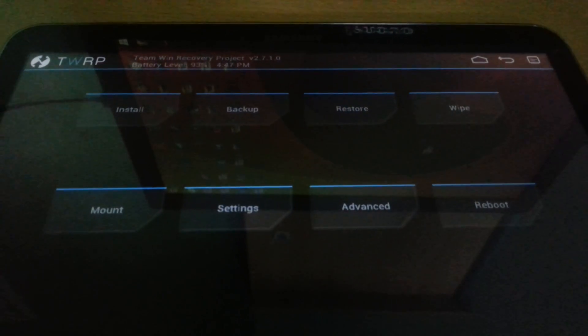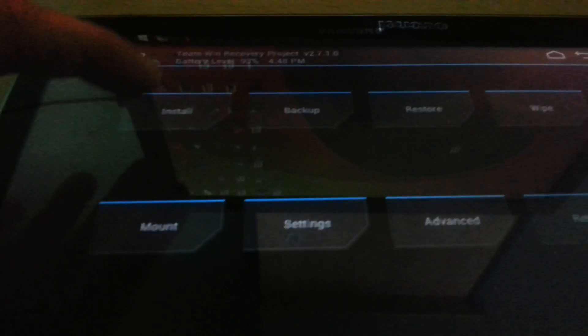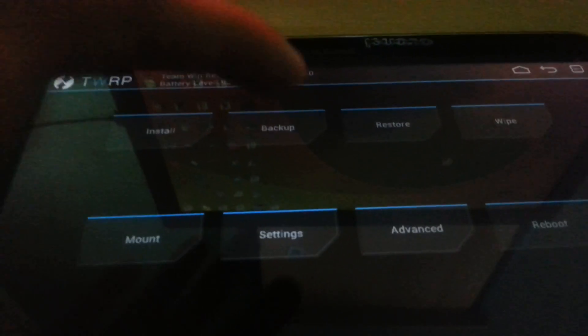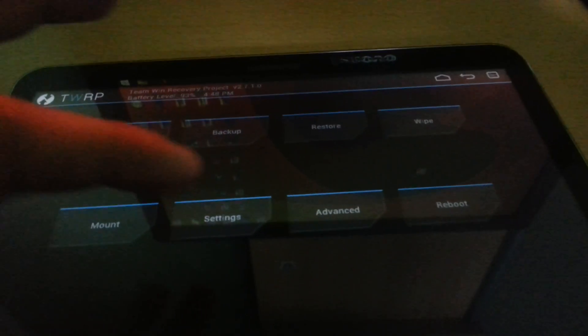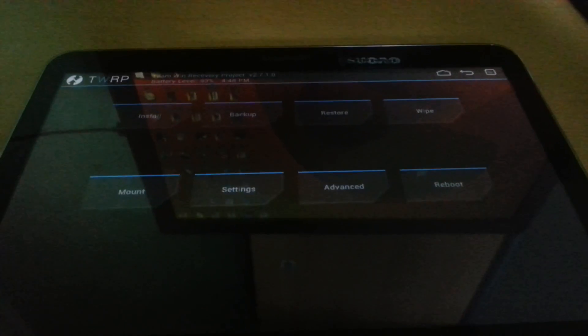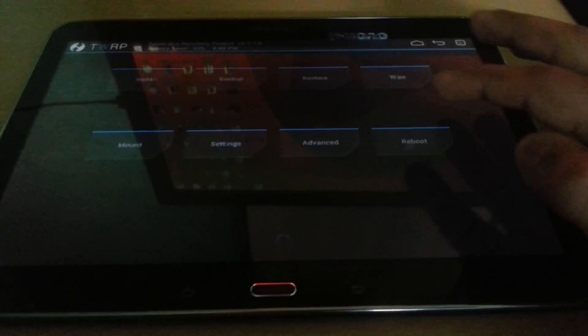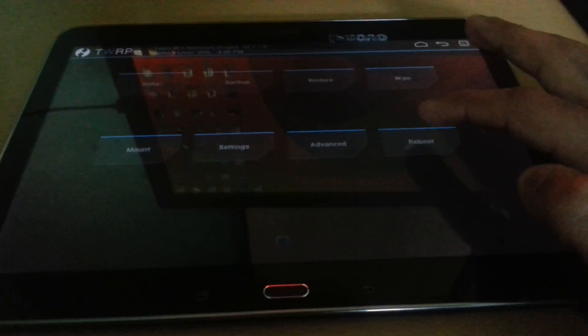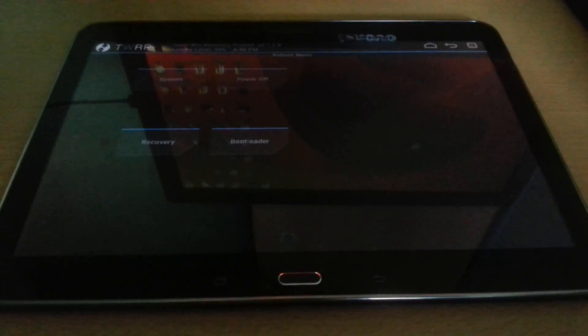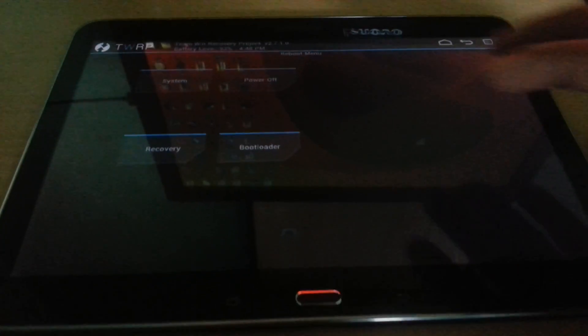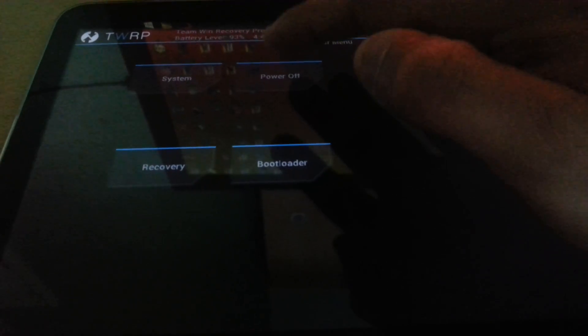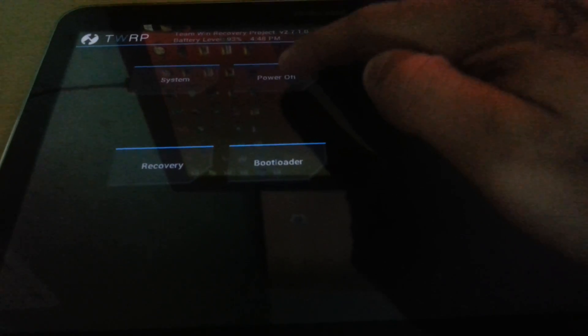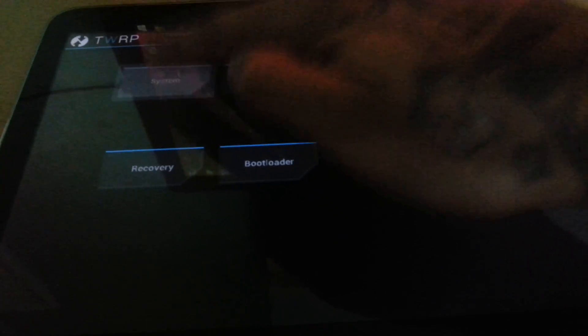From here, you can install, backup, restore, wipe, mount, access settings, and advanced options. You can also reboot to recovery, to the bootloader, power off, or reboot the system.